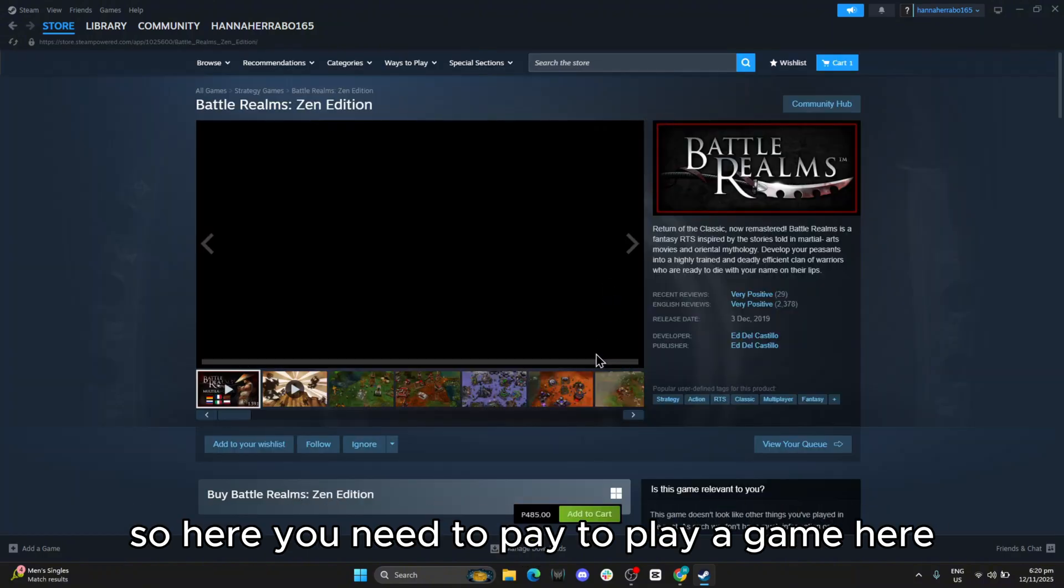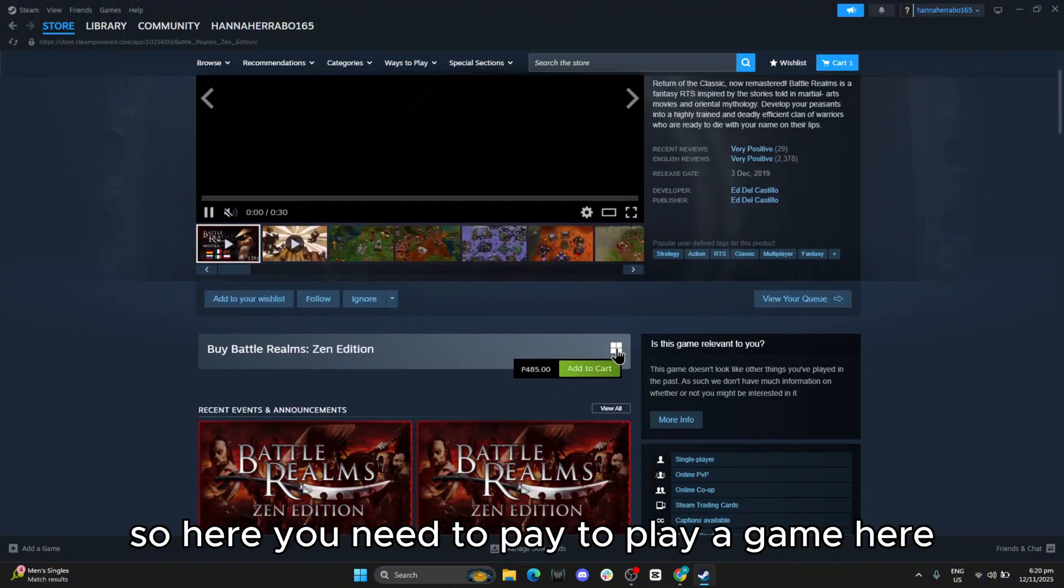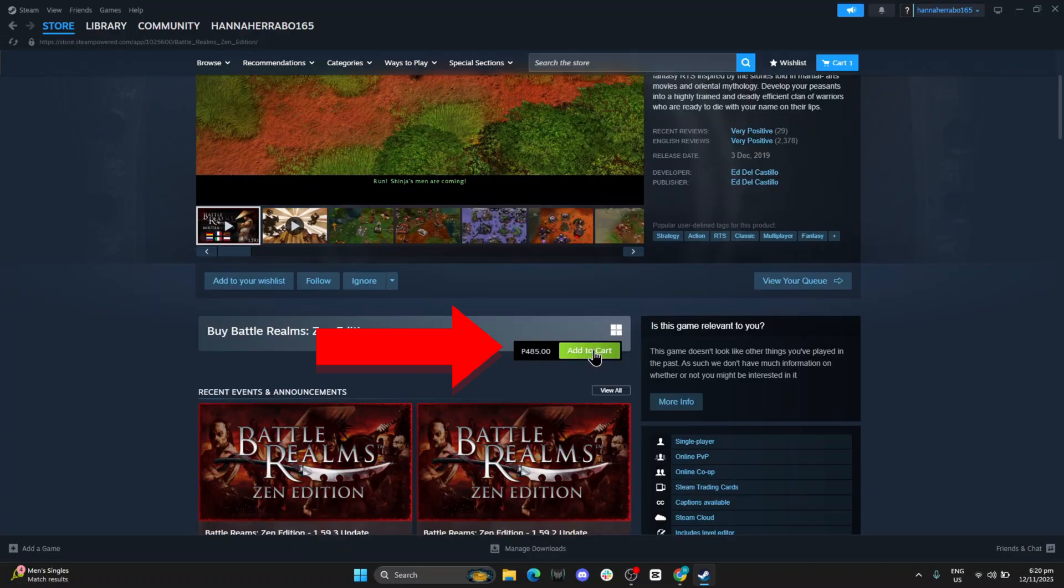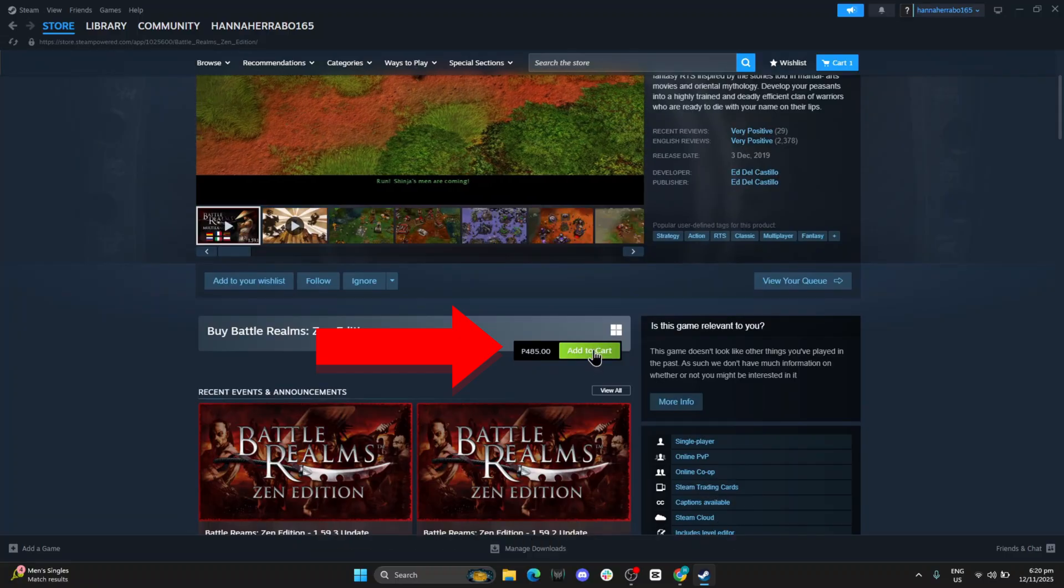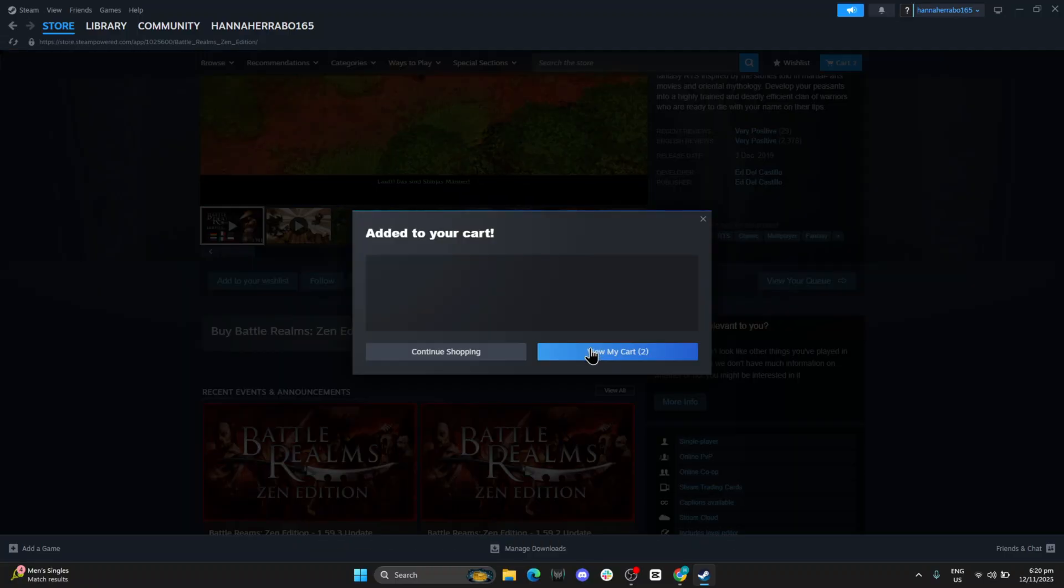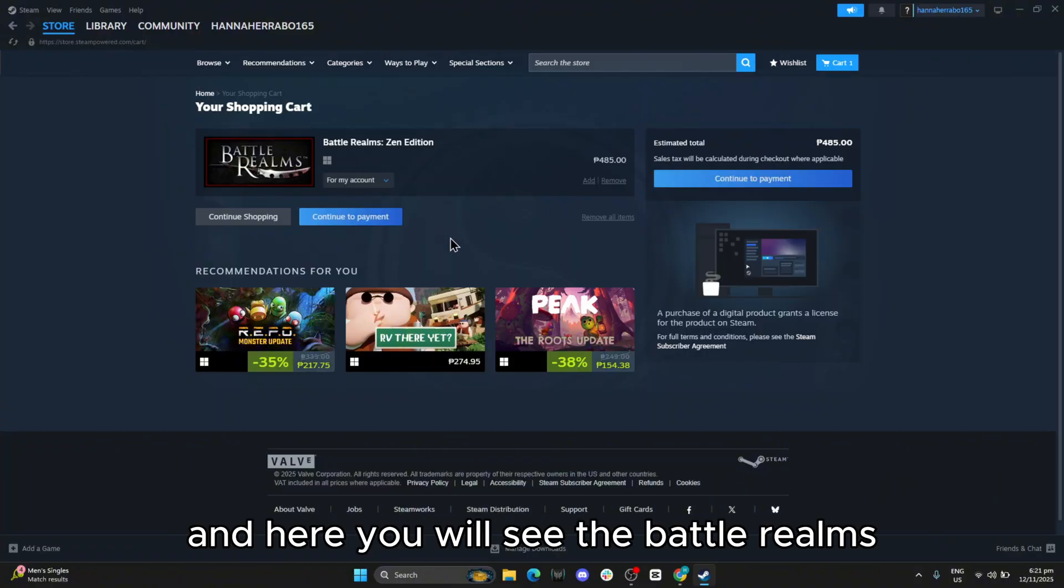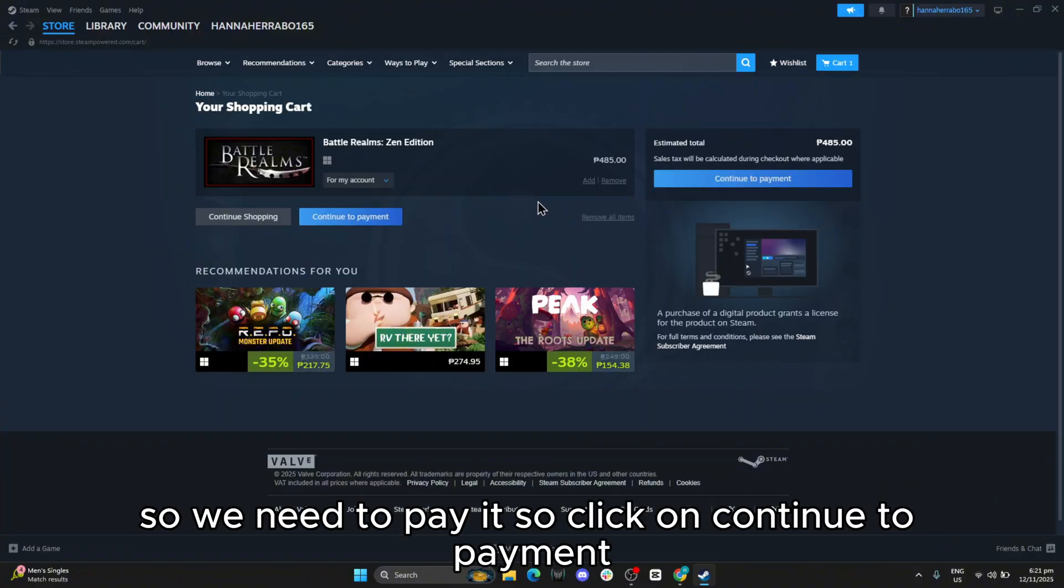So here you need to pay to play the game, so click on Add to Cart. Then click on View My Cart, and here you will see the Battle Realms, so we need to pay it.